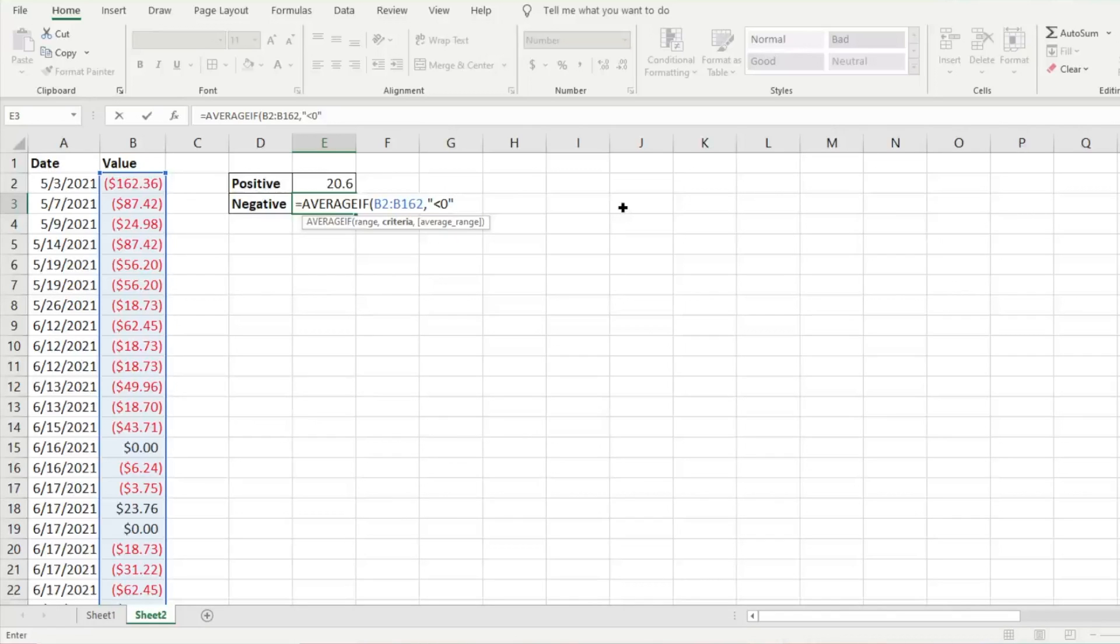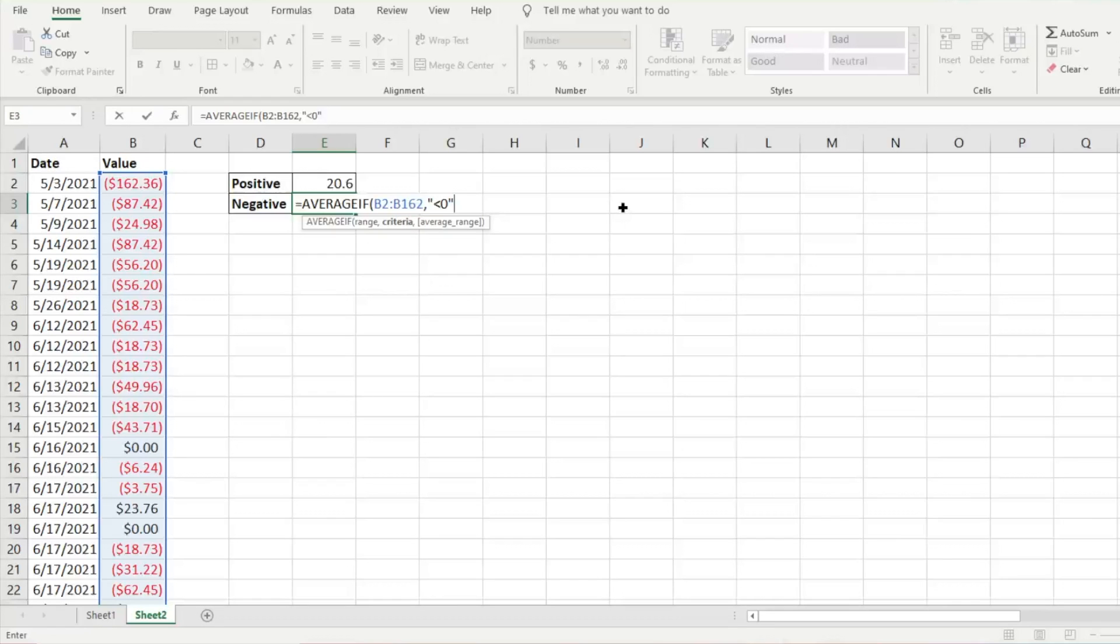You can mess around and do different things. You can do less than 10, less than 30, negative 30, and so on. You'll be able to look at different criteria. That's probably the best way to learn how to use it.